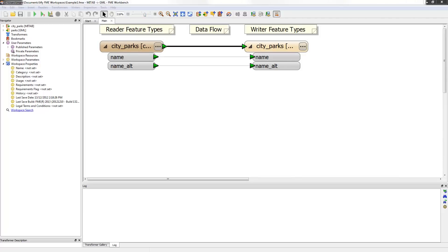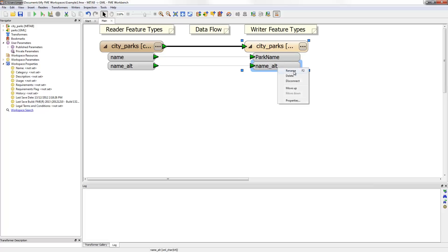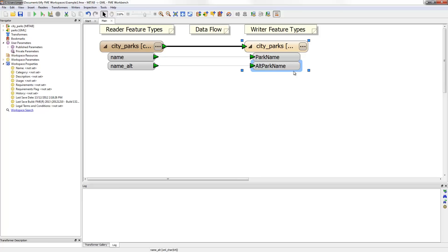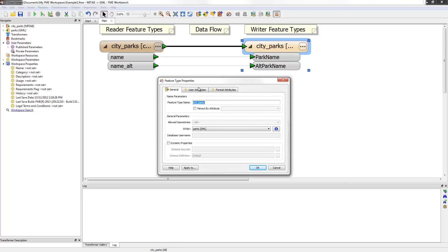The first task is to rename some of the attributes to be written in the output GML as the existing names are not very descriptive. I can rename an attribute by right clicking and choosing the option to rename. This opens a small text box in which to edit the name. I can simply change the name to park name and I can easily repeat the process to change name alt to alt park name. The process of renaming is called schema editing. Remember schema is the word we use in FME for a data model.